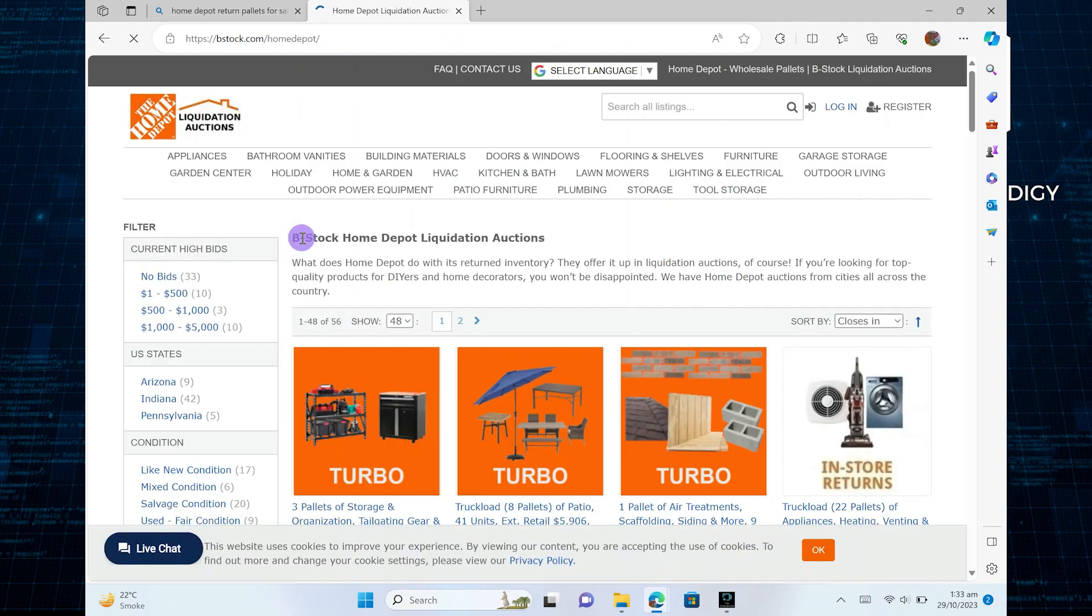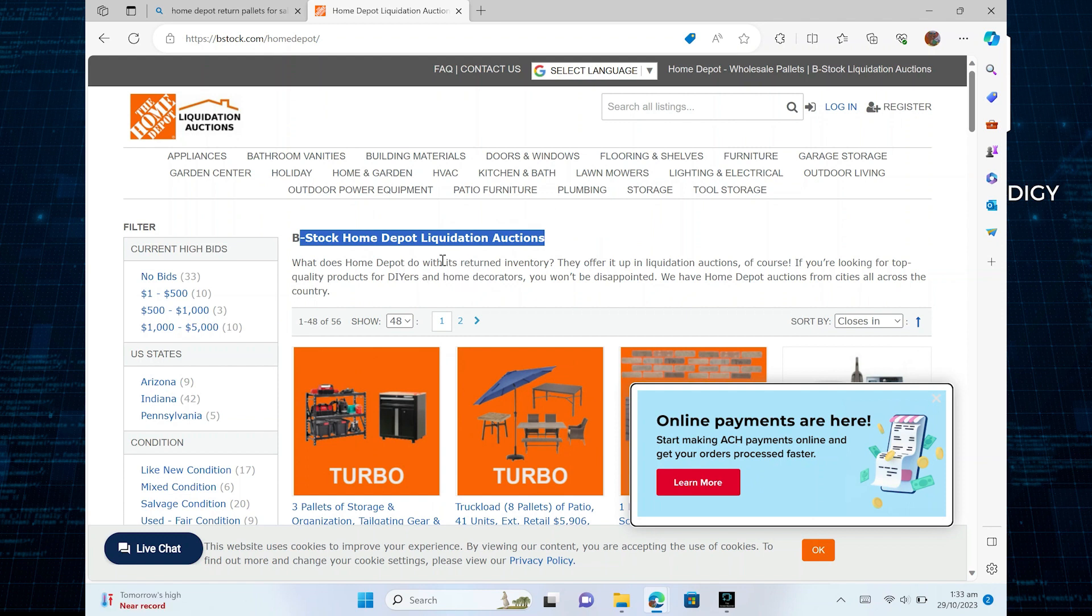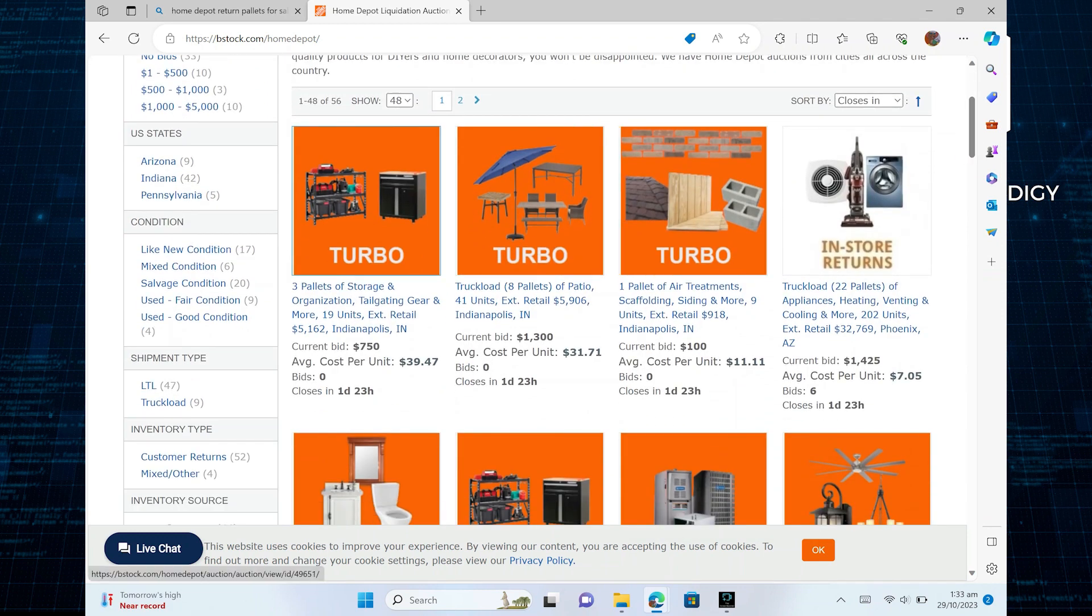You will learn about stock Home Depot liquidation auctions. Now, in here, you will find so much variety of Home Depot products.